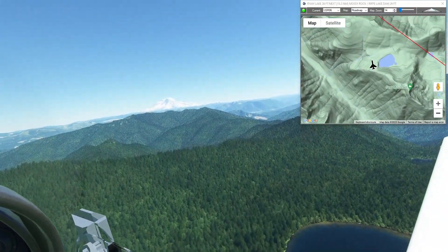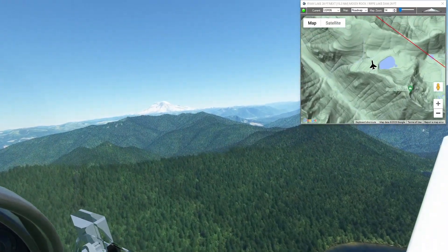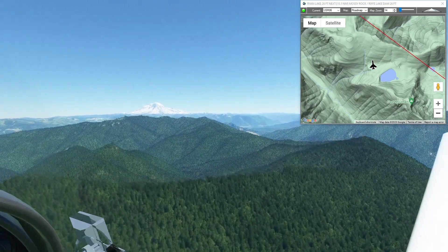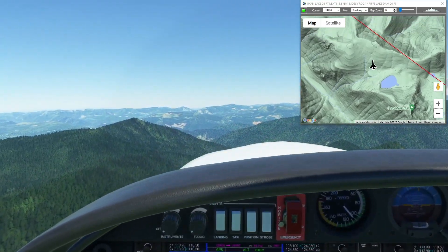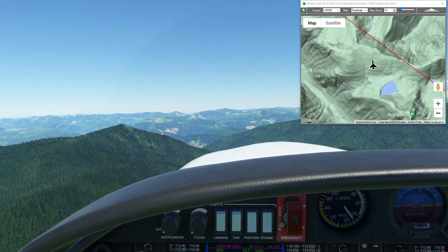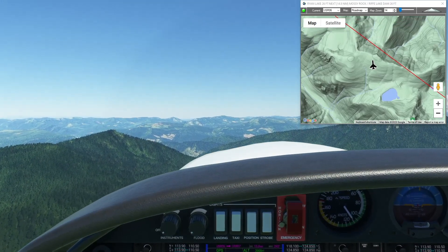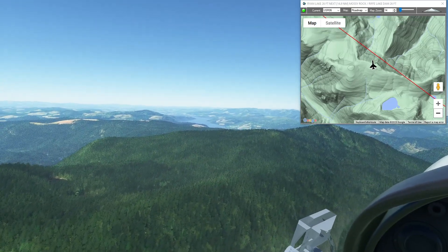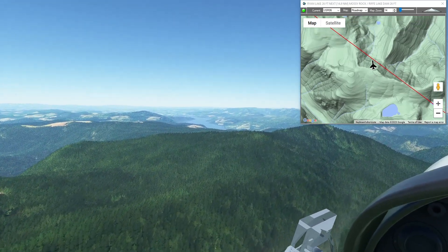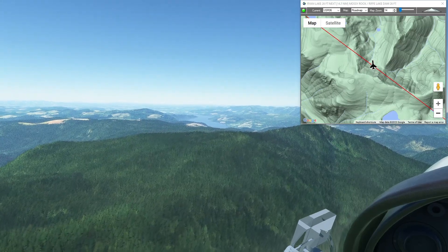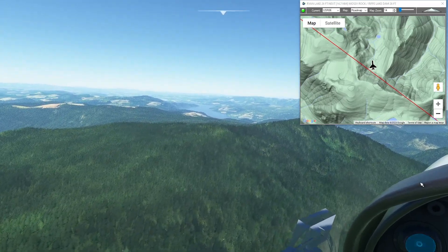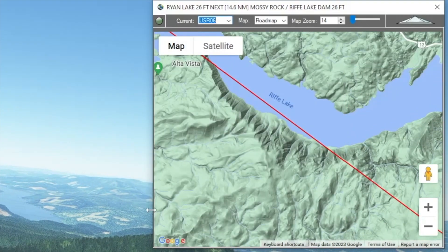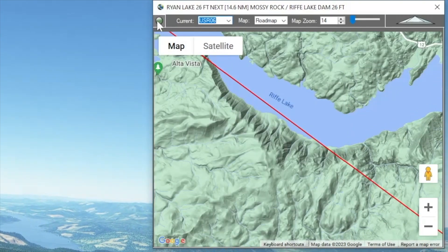Getting back on course for Riffe Lake Dam — or Mossy Rock Dam, depending on who you ask. The point of interest name in the world map is Riffe Lake Dam, and Google Maps has it as Mossy Rock Dam, which I believe is the name of the nearby town. We're looking at Riffe Lake down the valley, so I guess we can descend and take a look at the dam. Who doesn't love a good dam?